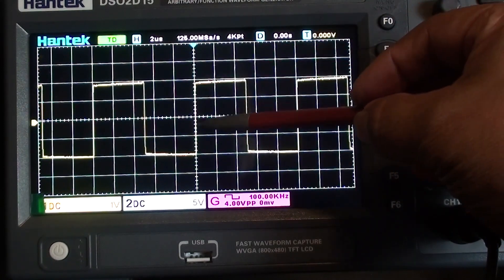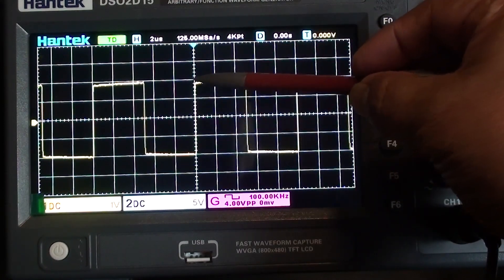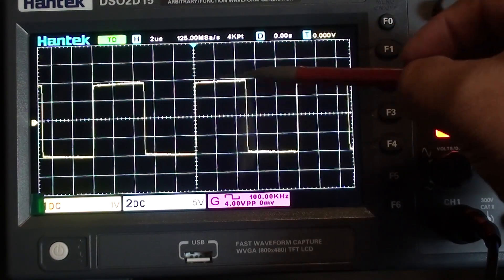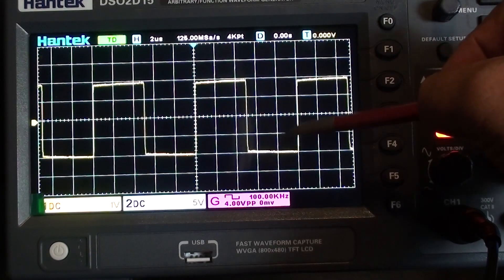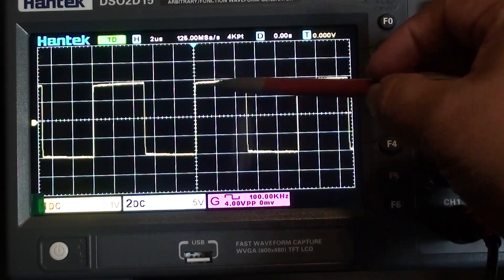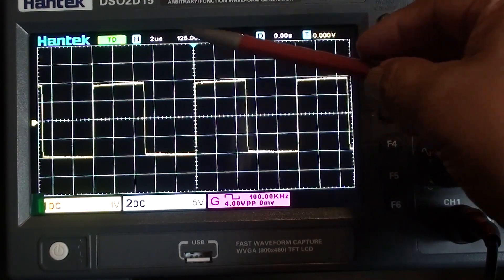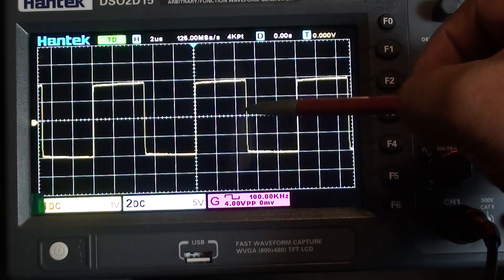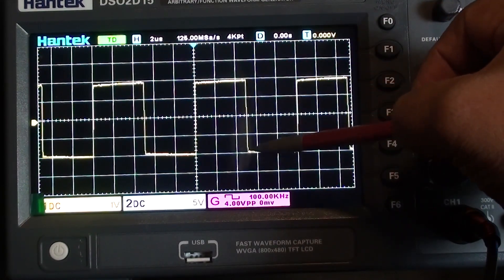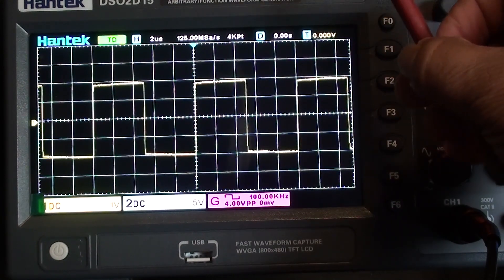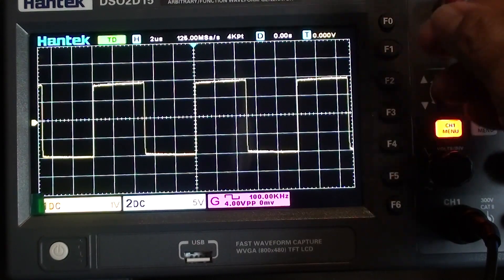The on time, which is this pulse right here, is half of the period. So half of that would be about 5 microseconds, just like the off time is also about 5 microseconds.